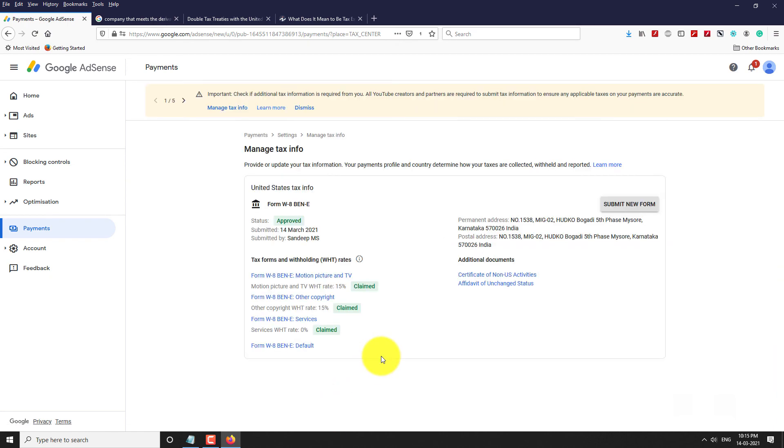That's it. Your tax form is submitted. This is how you can submit US tax info for a business Google AdSense account.